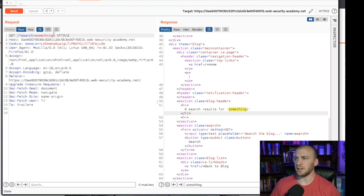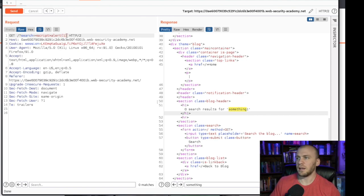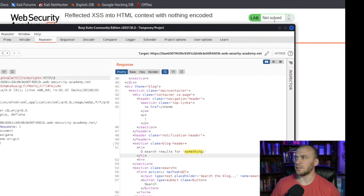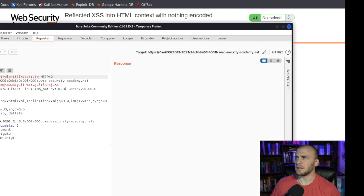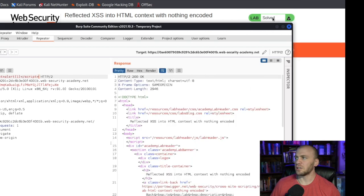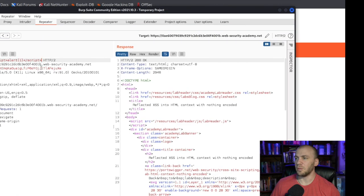You don't even have to break out of anything, so we can go ahead and do this from here. You can type out just a normal script tag with alert(1) and close it off. Now if we send this, it should pop up and solve the lab — and we can see it changes to solved.